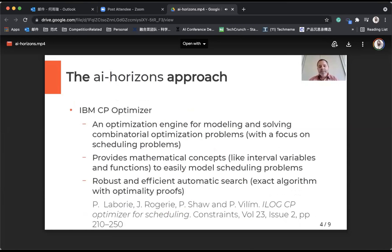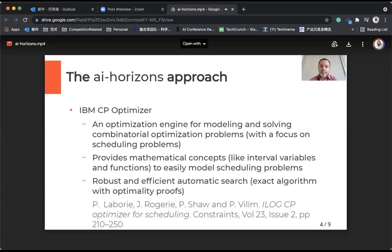We have been using CP Optimizer. CP Optimizer is an optimization engine for modeling and solving combinatorial optimization problems, and particularly scheduling problems. It provides mathematical concepts like interval variables and functions to easily model scheduling problems. It implements a robust and efficient automatic search, which is an exact algorithm, so it can provide optimality proofs. There is an interesting reference shown here that gives an overview of CP Optimizer.